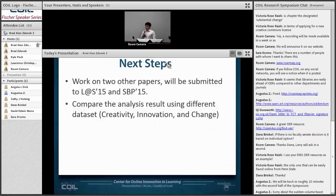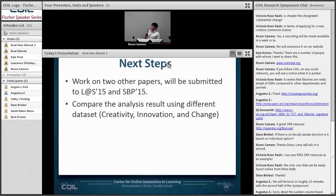The next step is to use the same analysis on different dataset forums from the creativity, innovation, and change MOOC.